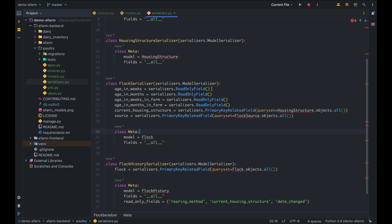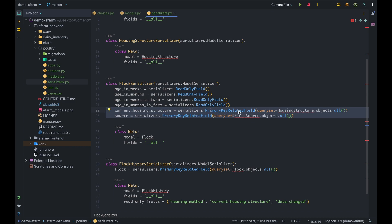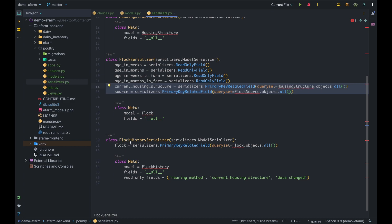For the Flock Source serializer, the single source field will be serialized automatically. The Housing Structure serializer works similarly. For the Flock serializer, methods like age in weeks and age in months are read-only fields since they require no manual intervention. For the current housing structure and source fields, which are foreign keys, we specify PrimaryKeyRelatedField in the serializer so Django REST Framework knows how to handle them correctly, avoiding nested serializer issues. The Flock History serializer handles its foreign key to the Flock in the same way.